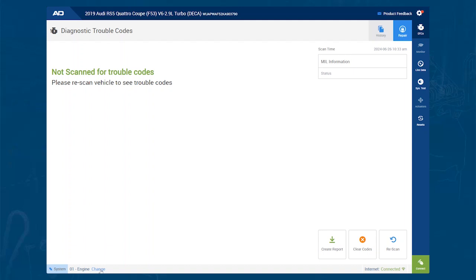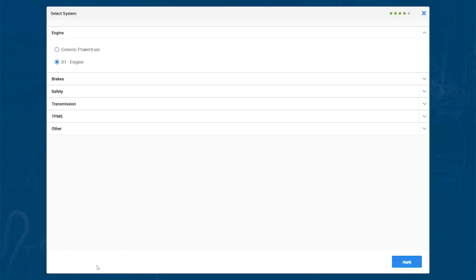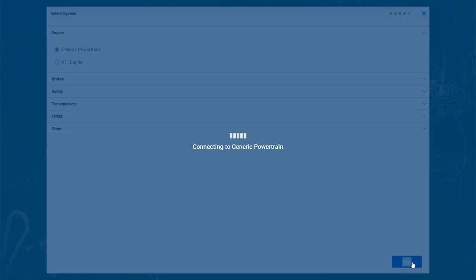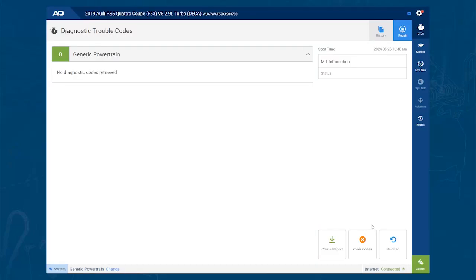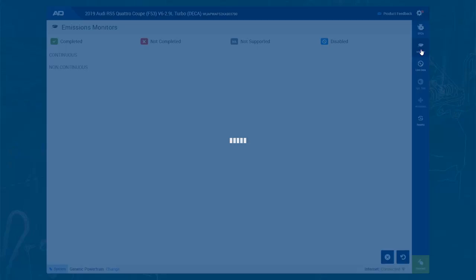First, go down to the bottom left and hit Change. This will bring up your list of modules. Choose Generic Powertrain and hit Apply. Once it connects, you can see that the monitors are not grayed out any longer.